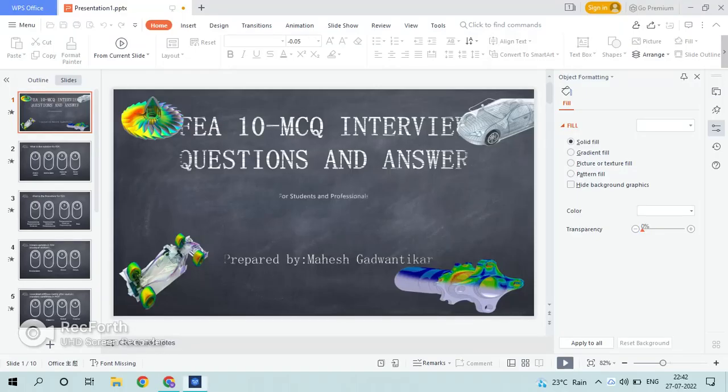In the next class, we are going to solve another 10 MCQ questions. Thank you.